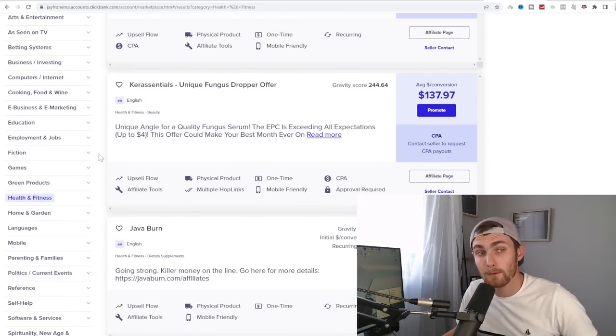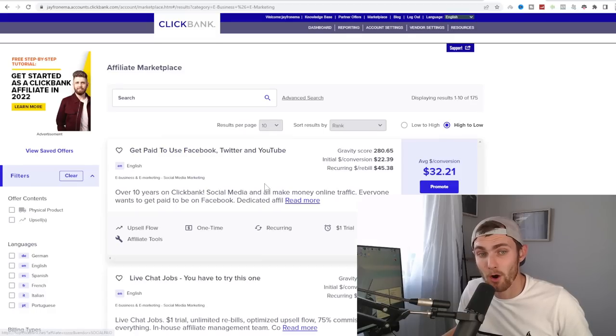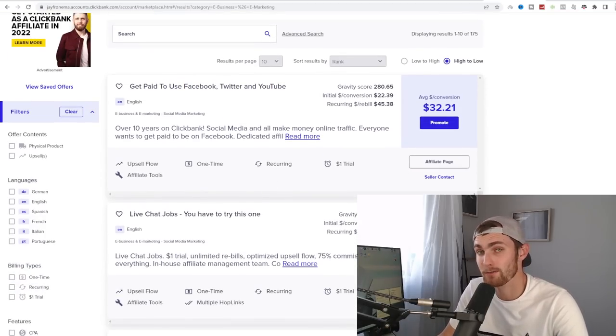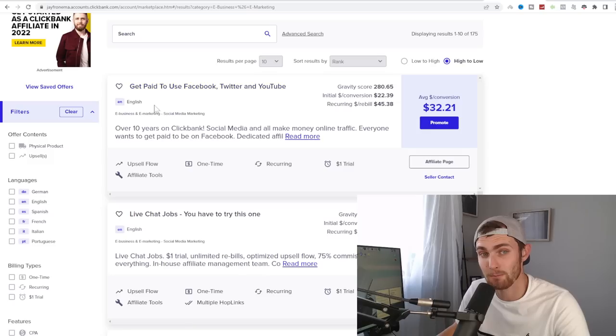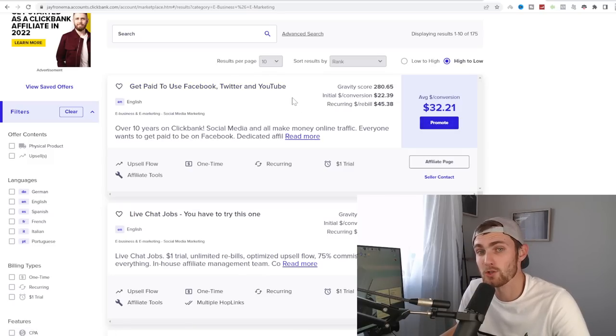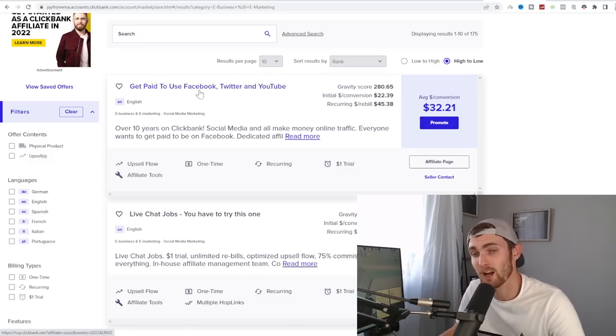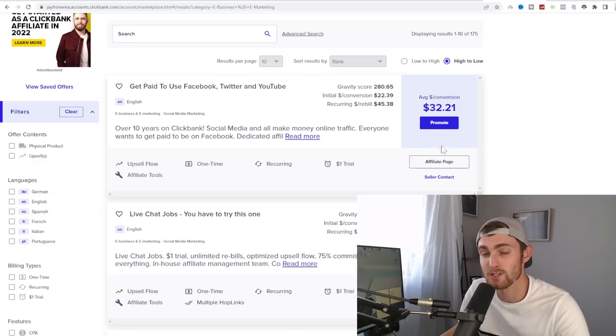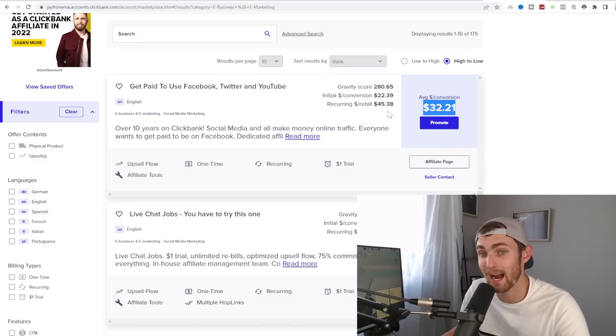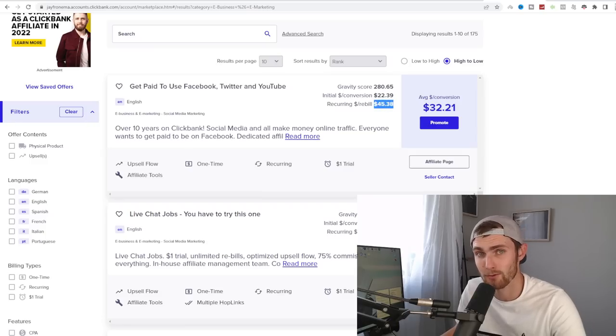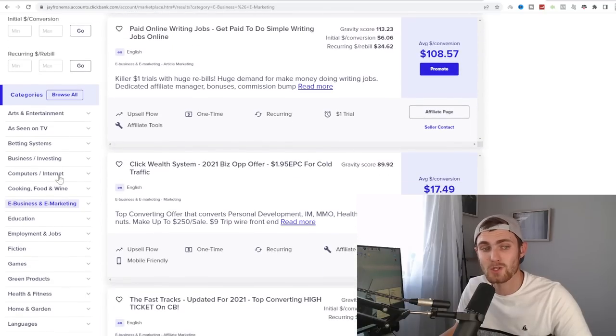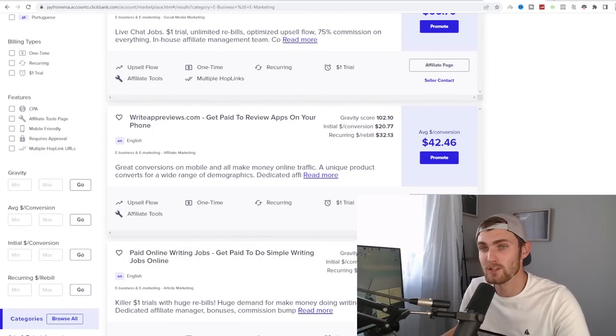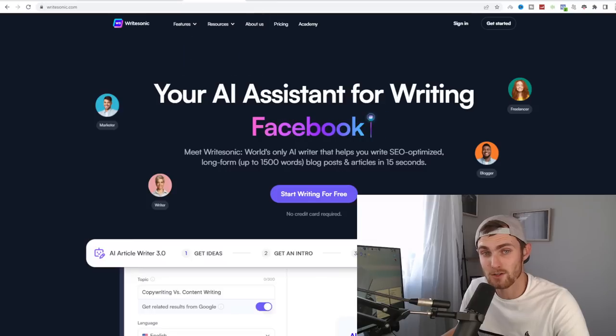So for example, I'm going to talk about e-business and e-marketing. And over here, you will find various different affiliate products that you can promote, such as get paid to use Facebook and Twitter and YouTube, which is a job opportunity for people to get paid. And every time you refer someone to this, you will get paid $32 per sale that you make and $45 every month in recurring commissions. But right now, since we're just going to be using the e-business and e-marketing niche, we can look for topic ideas around that.